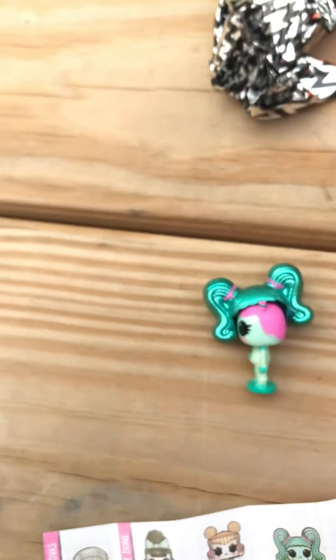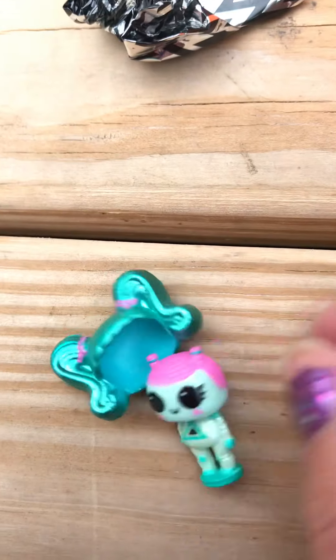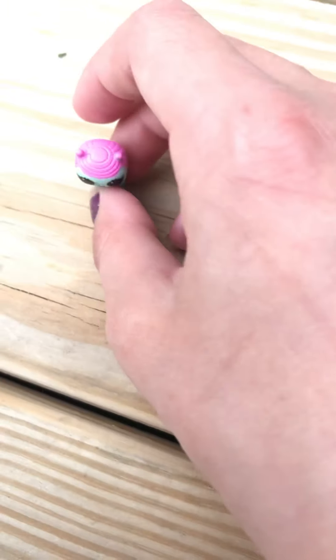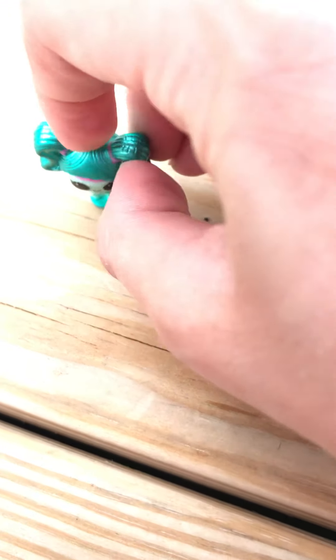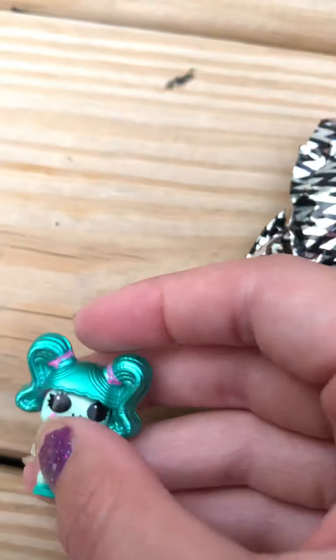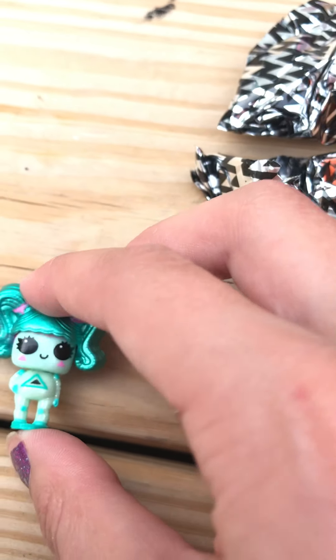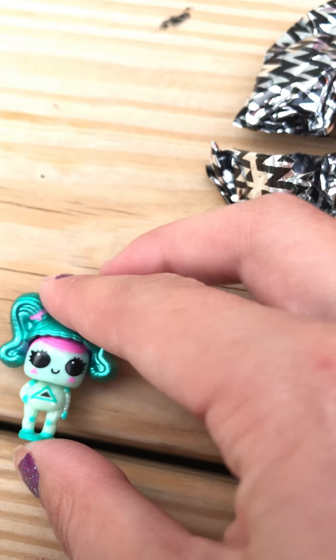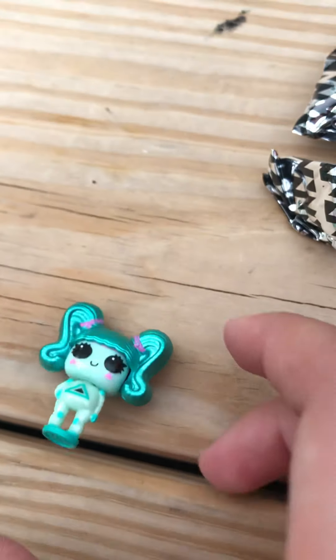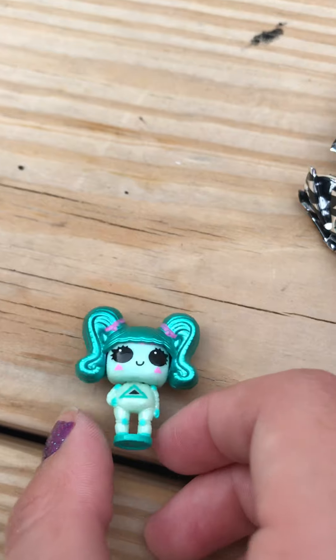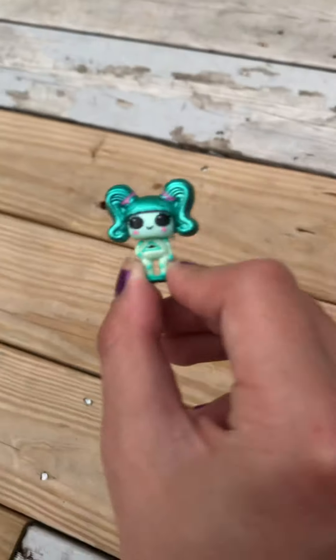So thank you guys for watching my video. I hope that you like the little doll that I got. Oh wait, she also stands. Let me put the wig on her now and see. There, there, here's my little doll.